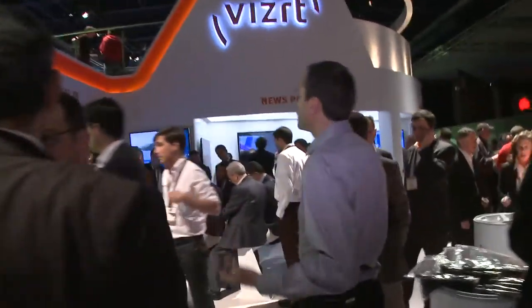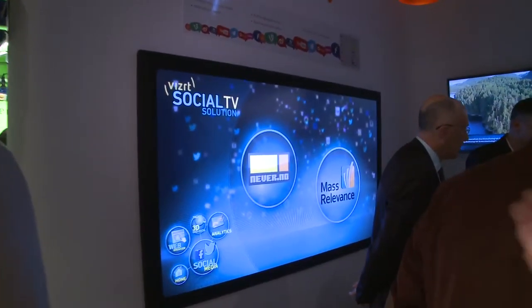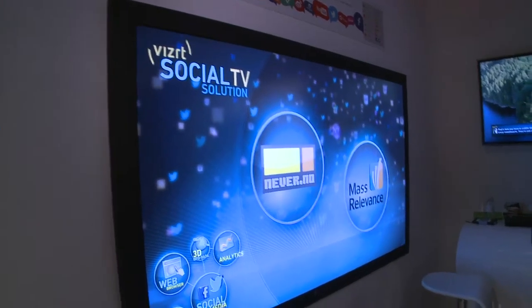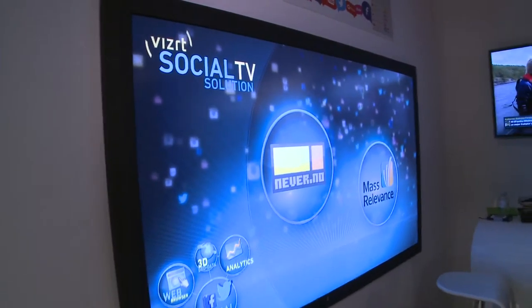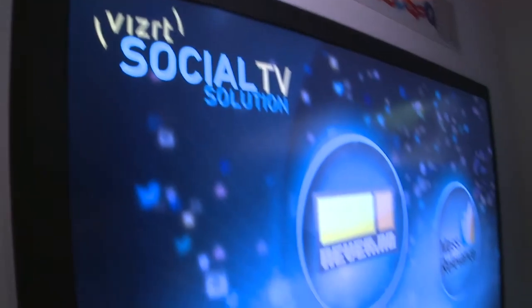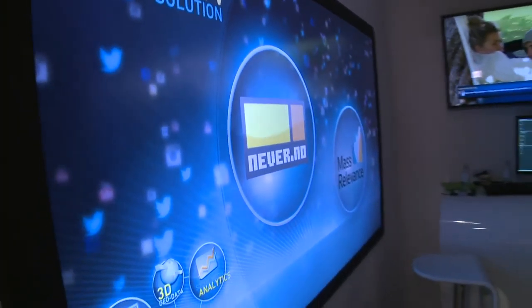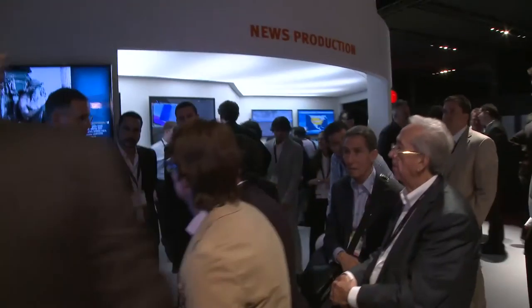With the social TV solution this year, we're using it on a Perceptive Pixel touch screen and we're able to really interact with all the different tools and tell what's happening with social media. We can look at safety media analytics, data from Facebook and Twitter, and using the touch screen interface you're able to interact with the content and moderate what social media content you're displaying on air, so you have control over what is actually being shown live.